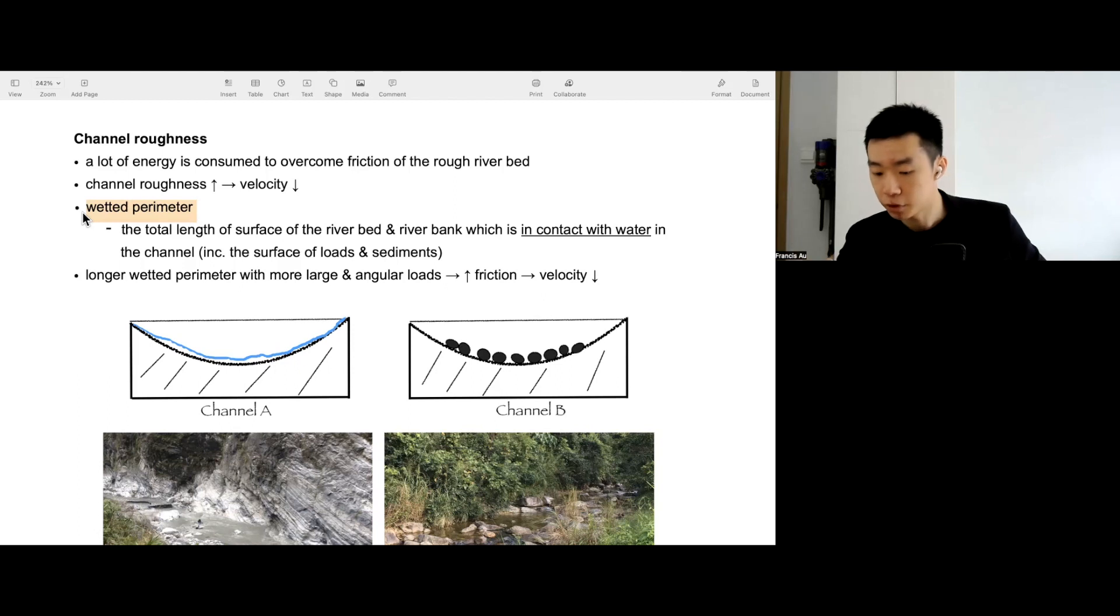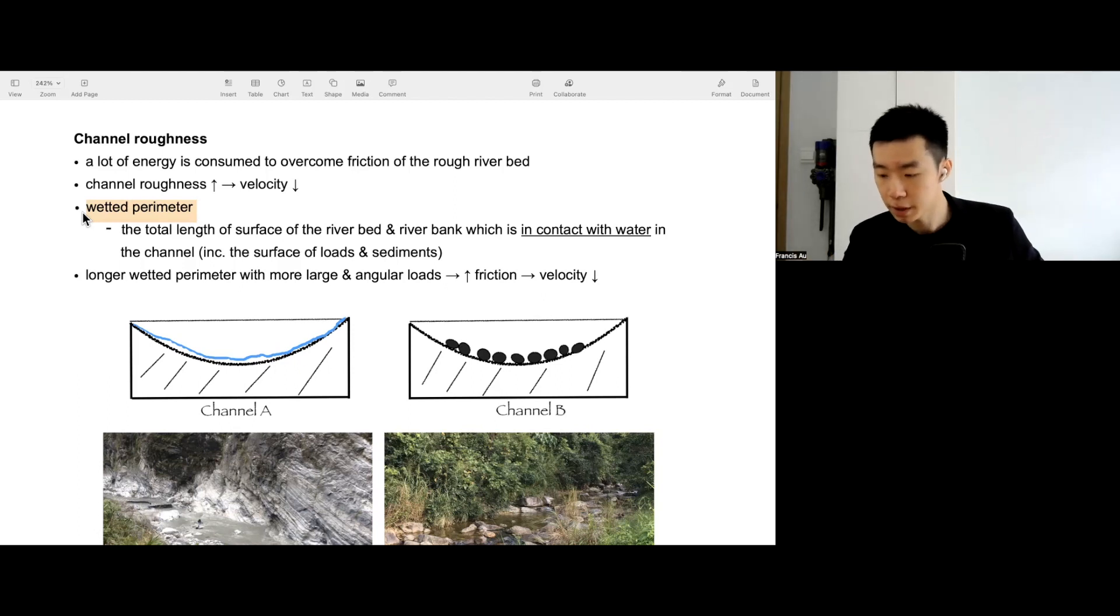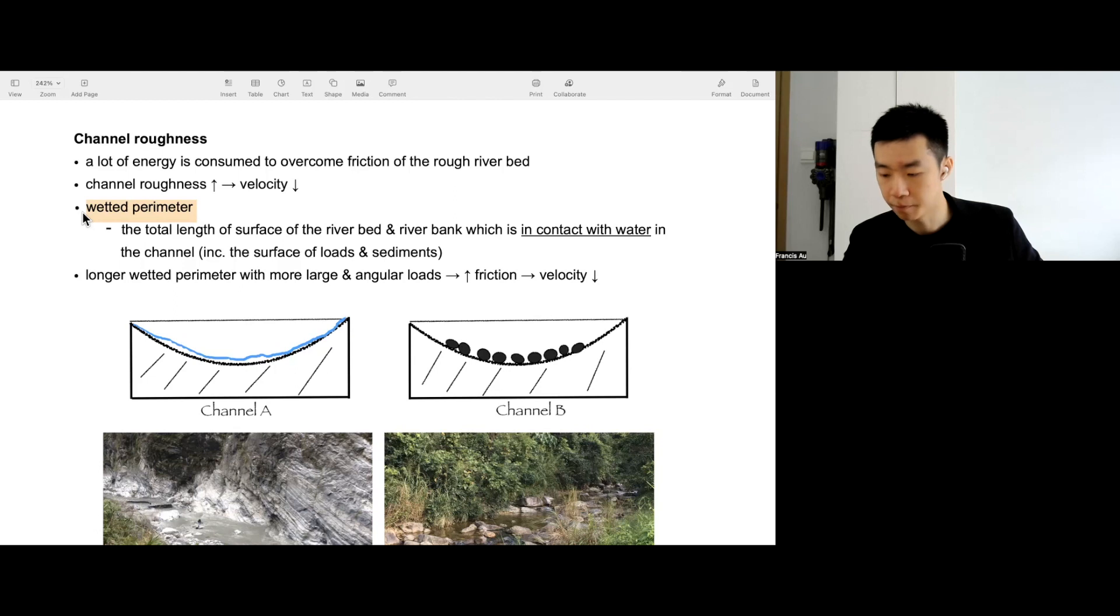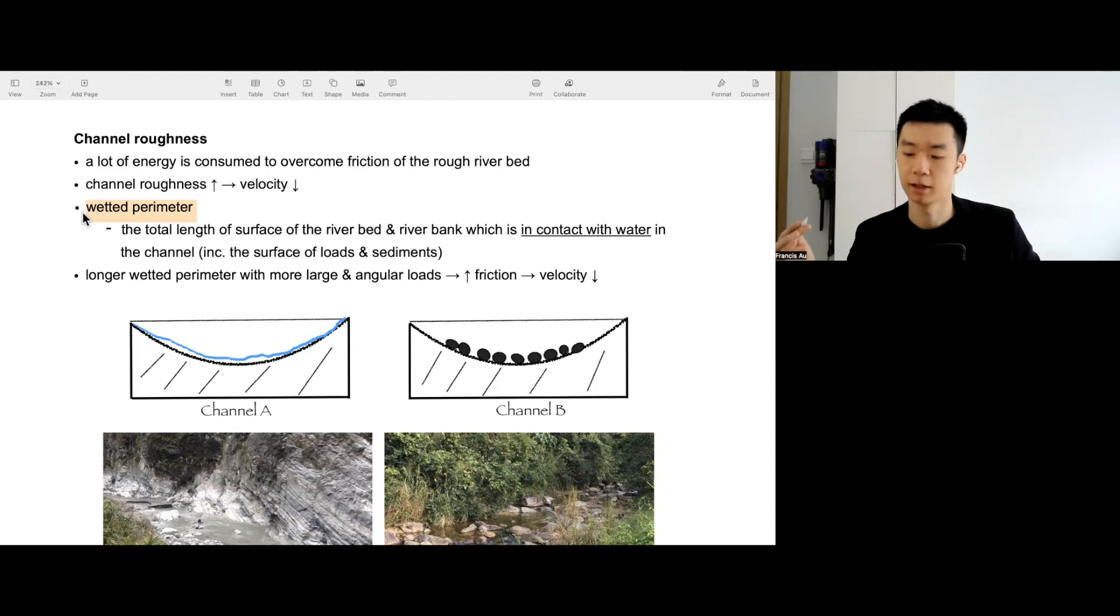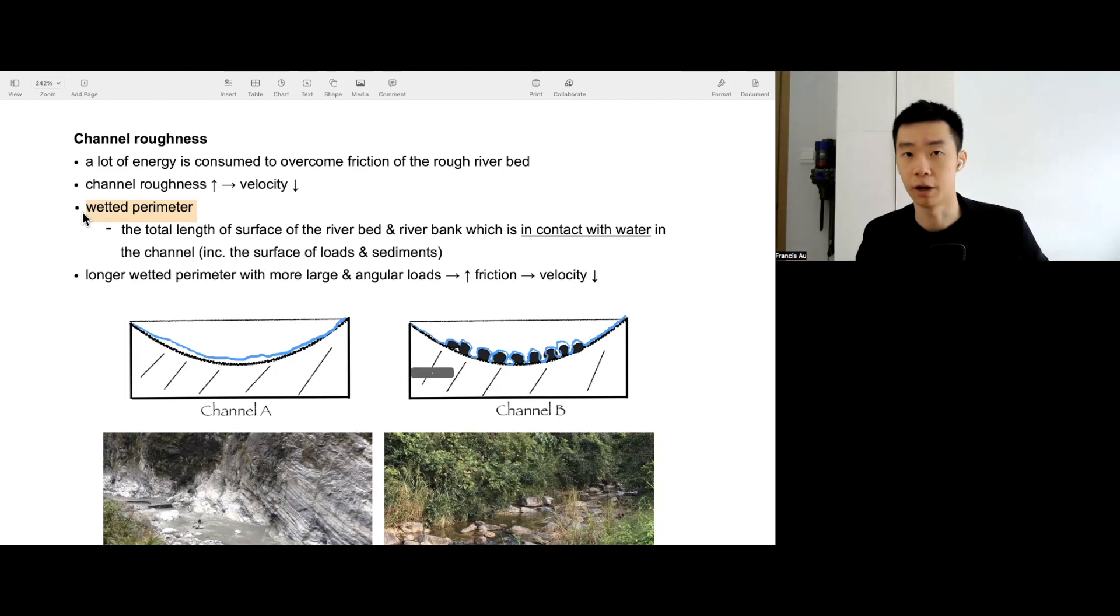For channel A, you can see, it's kind of short. For channel B, it will be longer because all the sediment on the load account into the wetted perimeter, because all the surface of the channel is counted into the wetted perimeter. So you will have something like this.